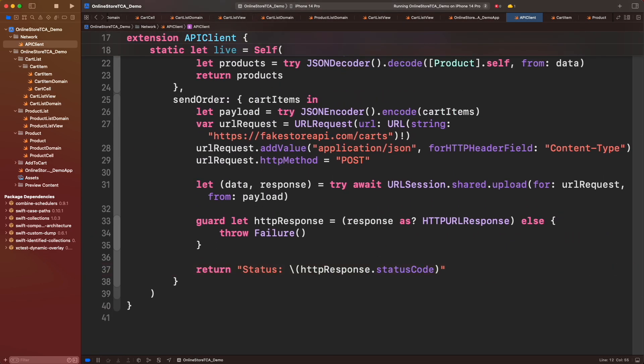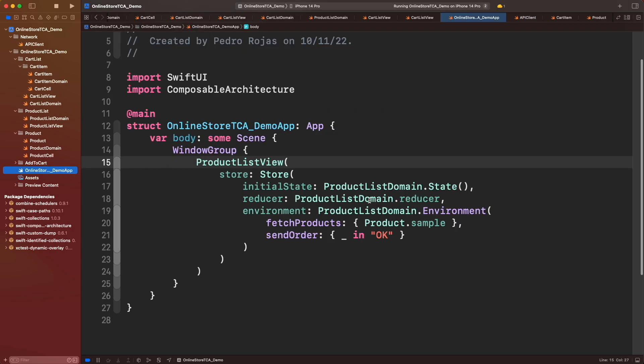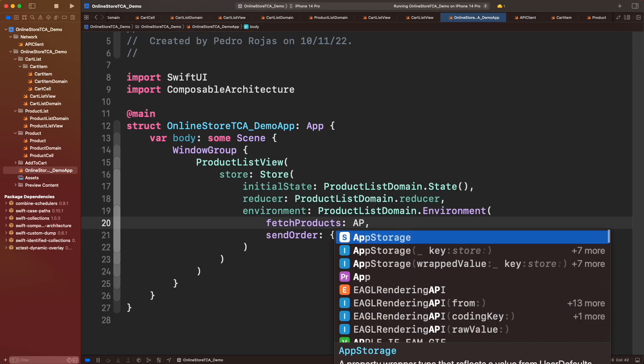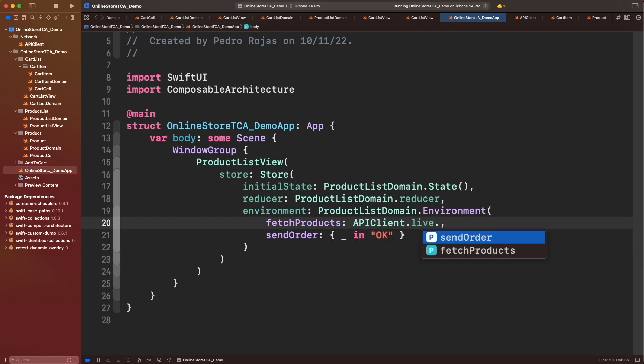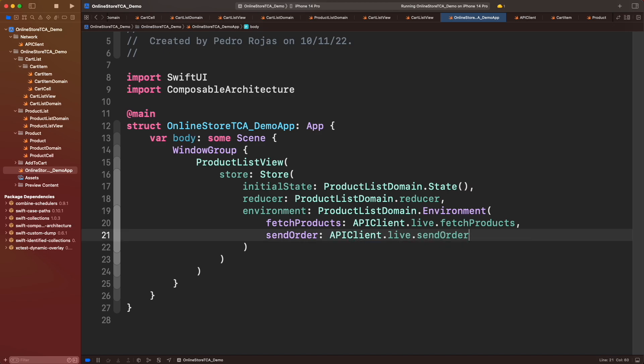Look how cart items can work with JSON Encoder without any issue. It's finally time for action. Let's go to OnlineStore Demo app and replace the mock method with the ones from API.live. It's time to run the app for the first time using real web data.